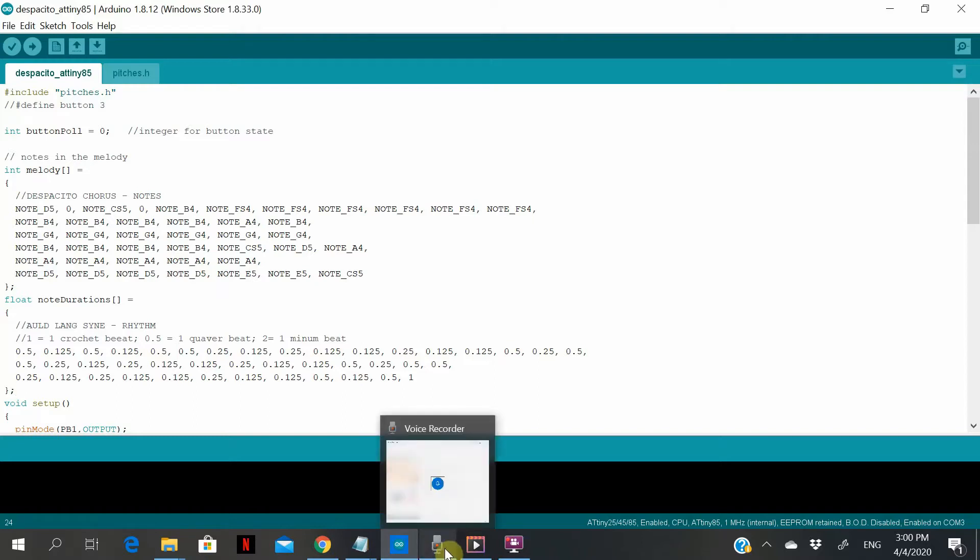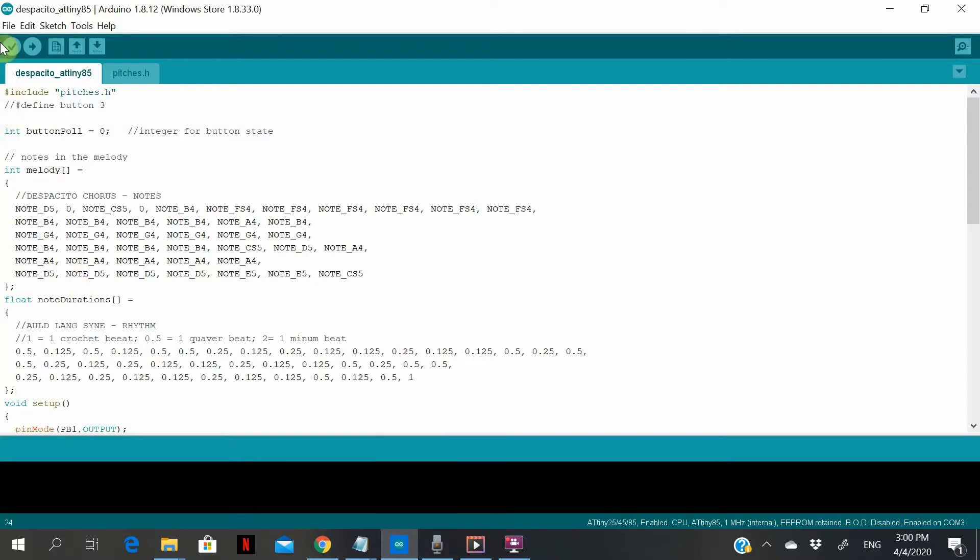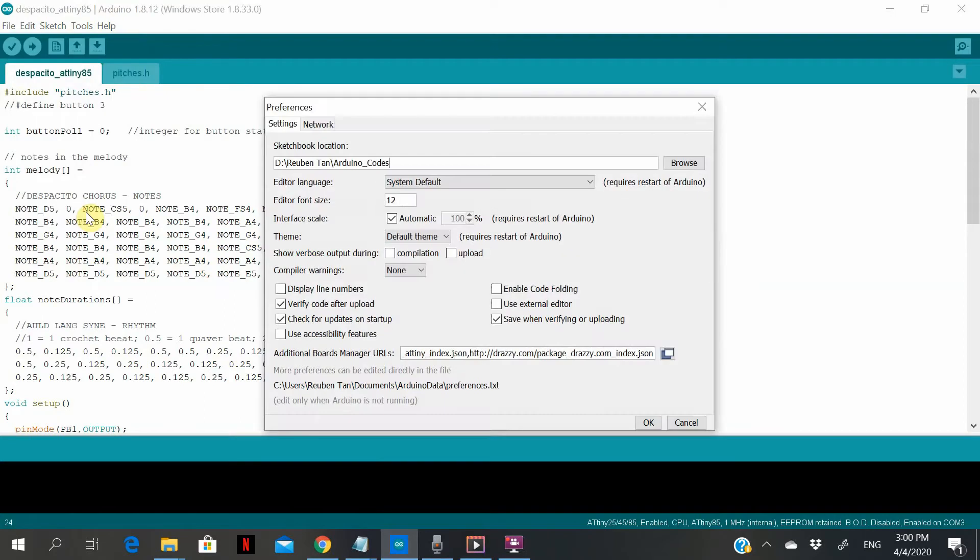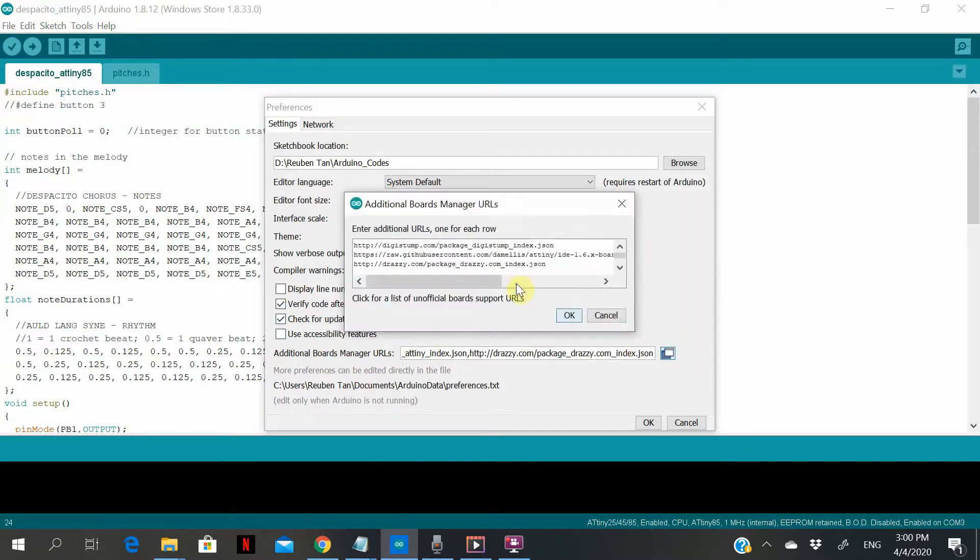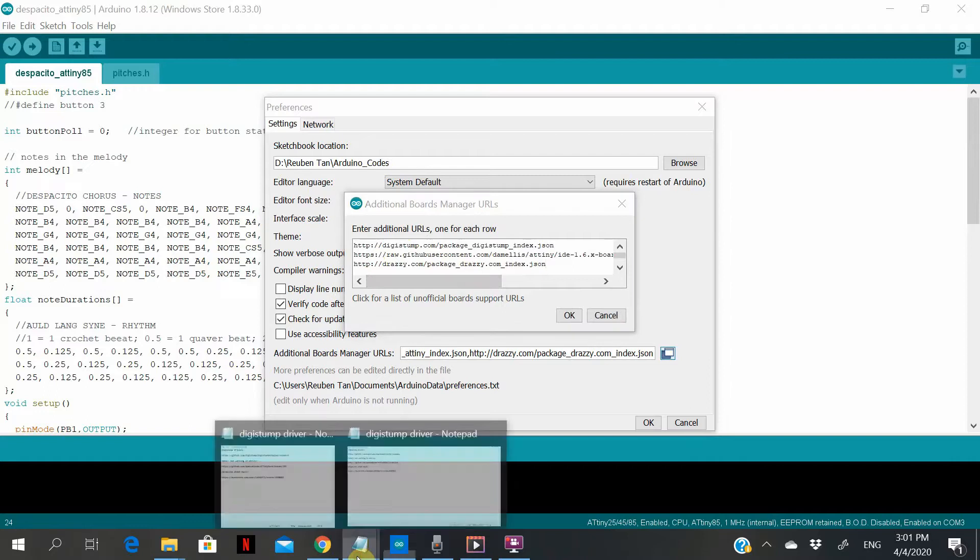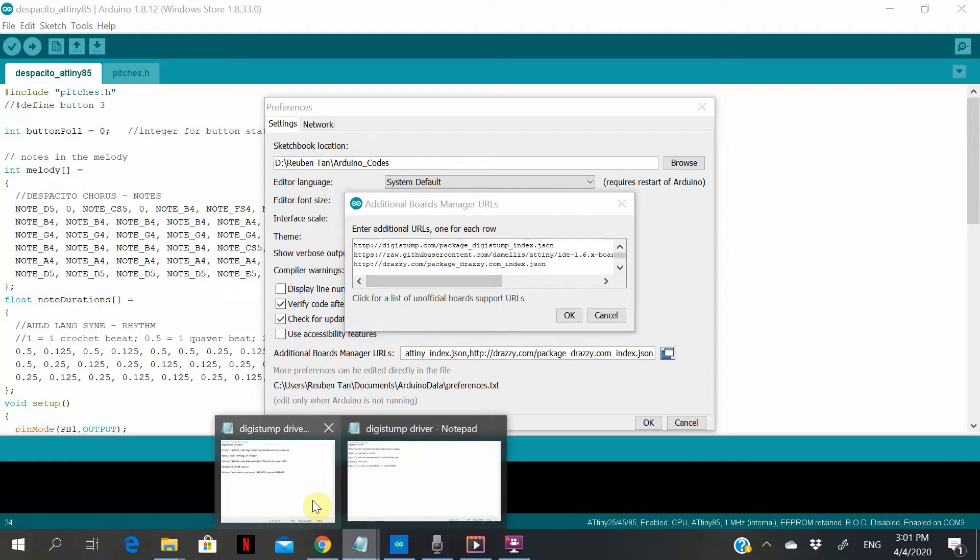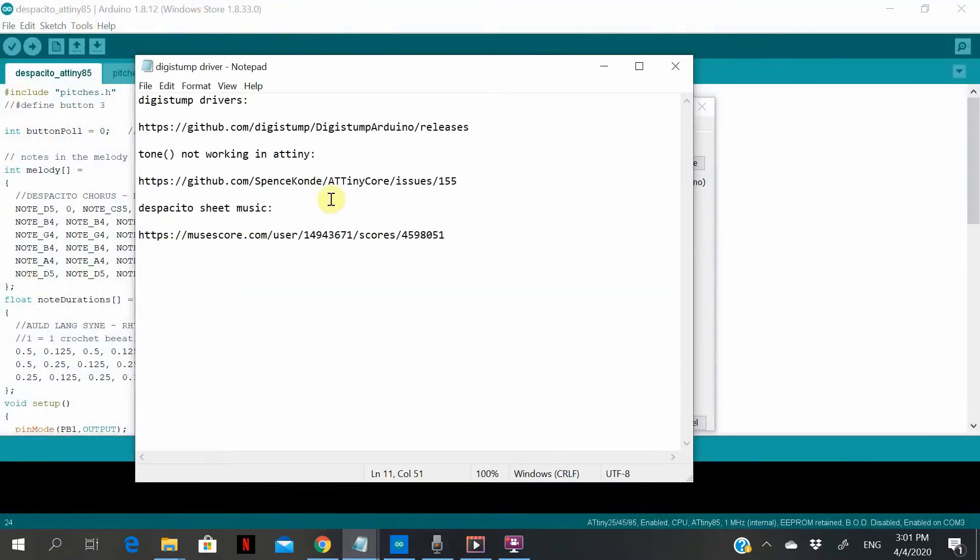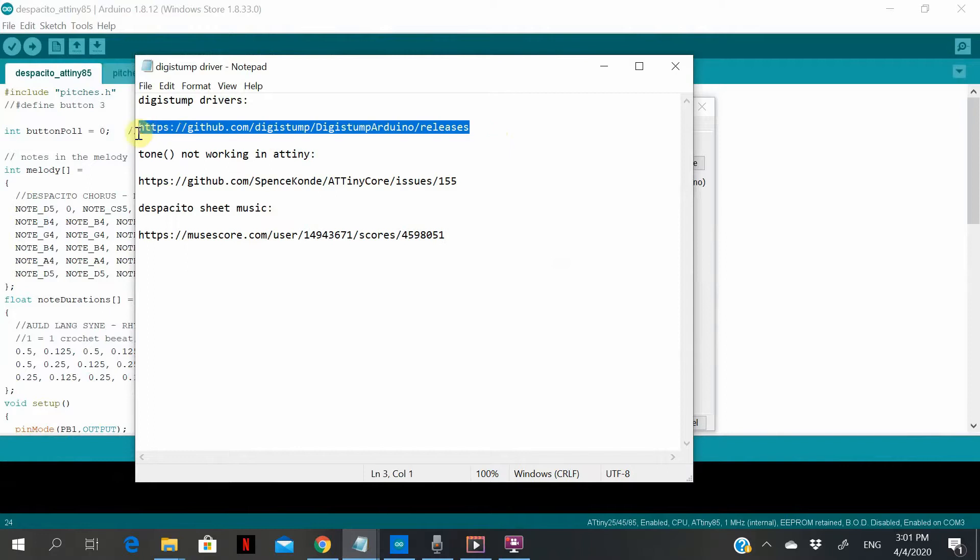First thing first, in the File Preferences, you will need an additional board manager URL. As you can see, I have copied over some additional boards.